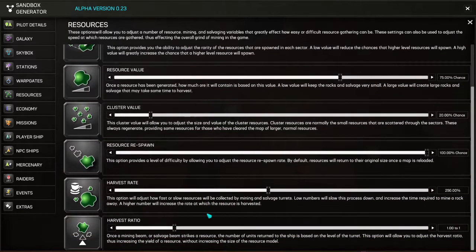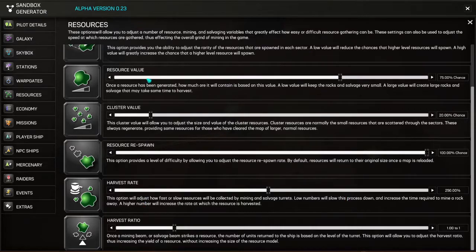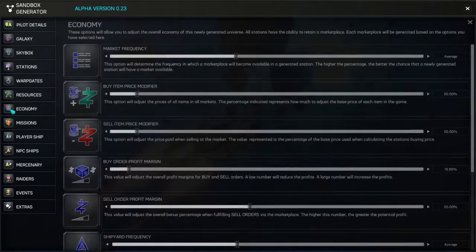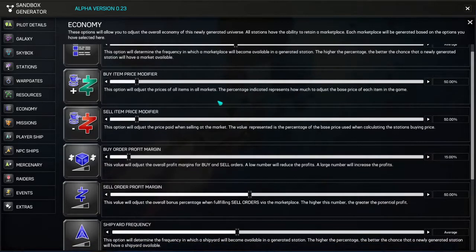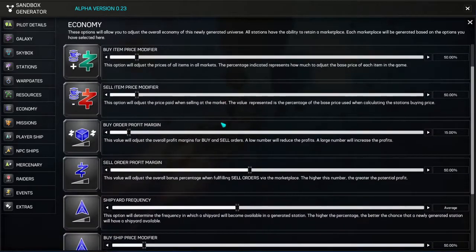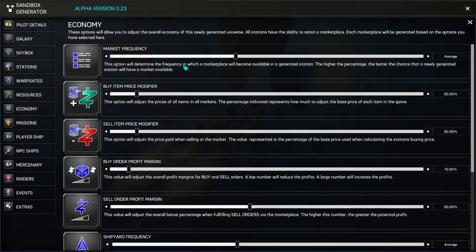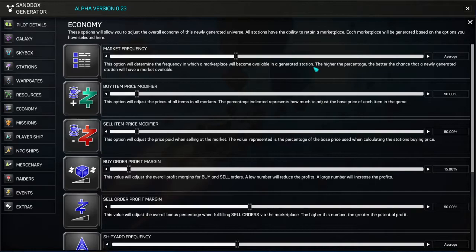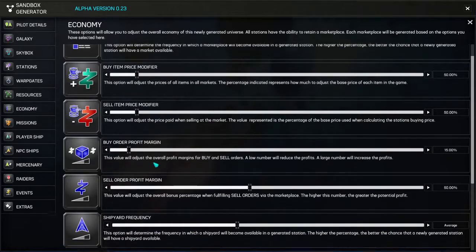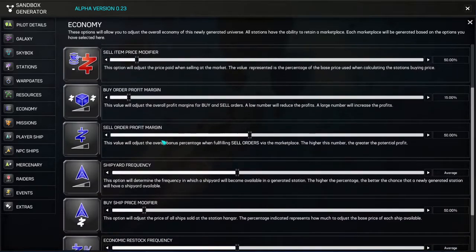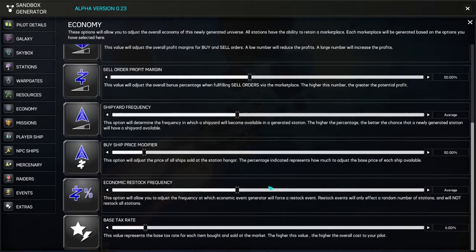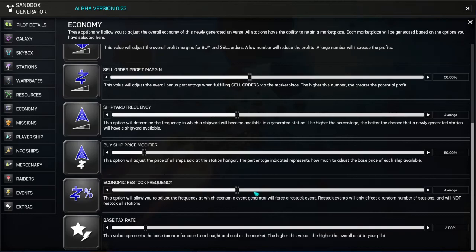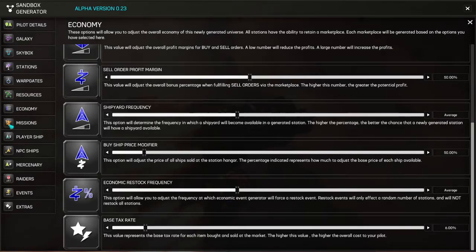You can do so much. The dev Momo just put out a video going over how to use the sandbox settings to get exactly what you want. And I really recommend looking through, watching that video. So the economy, you could make it more dynamic or less dynamic. This option will determine the frequency in which a marketplace will become available in a generated station. We don't want to change the profit module. That feels a little cheesy to me.